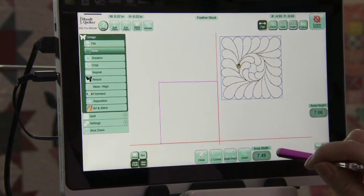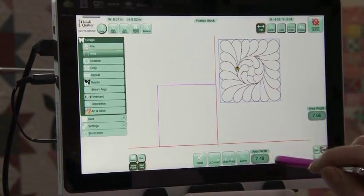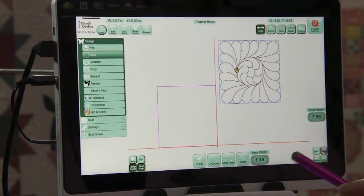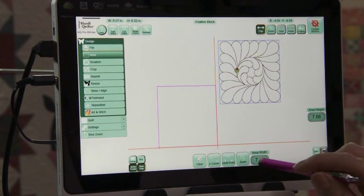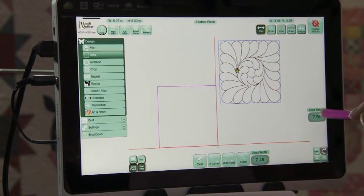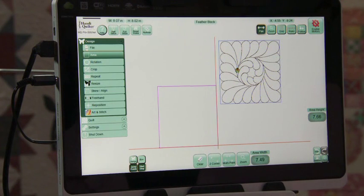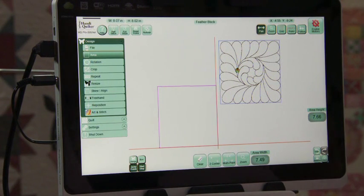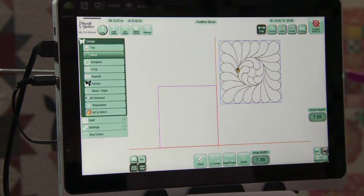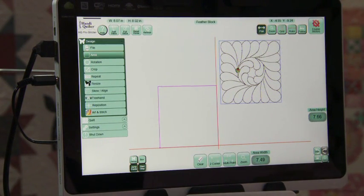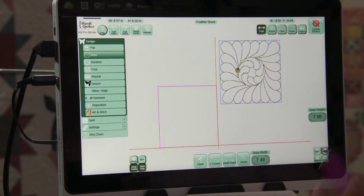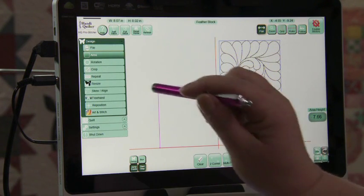Looking at the area tells me that this block is not exactly square. It's almost seven and a half by seven point six six. So that means that if I were to put an actual square block in there it wouldn't fit. But by creating the area I can make that fit.